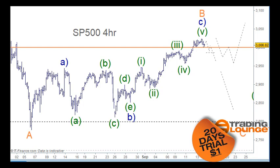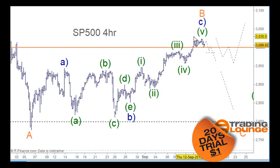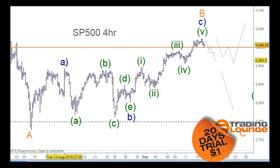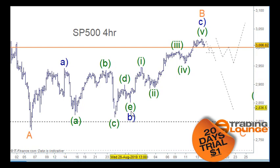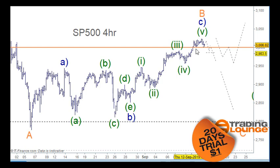Welcome to Trading Lounge and the S&P 500 for the 16th of September. Starting with the four-hour chart, we'd been looking at the whole move up here as a corrective rally in terms of an A wave, and A, B, C, D and E for wave B, and then 1, 2, 3, 4 and 5 up for wave C of B.